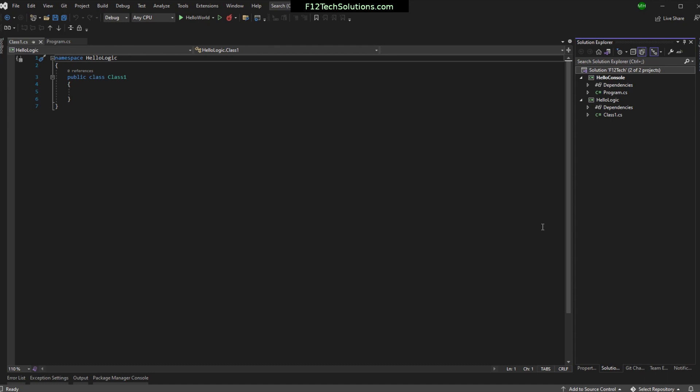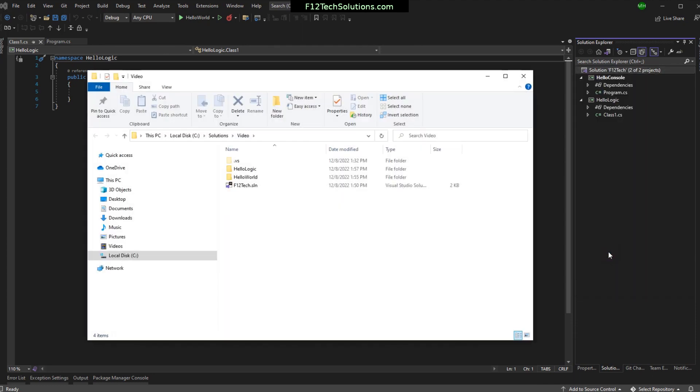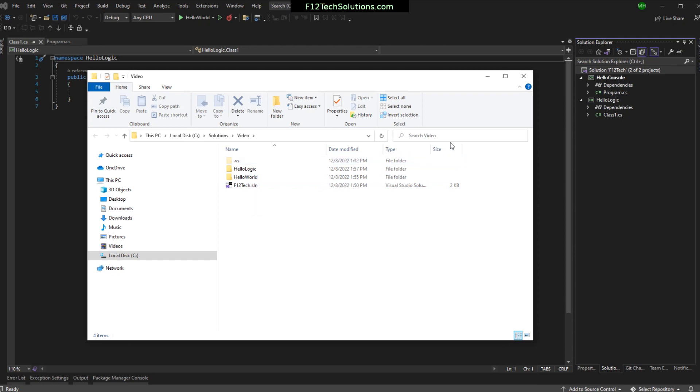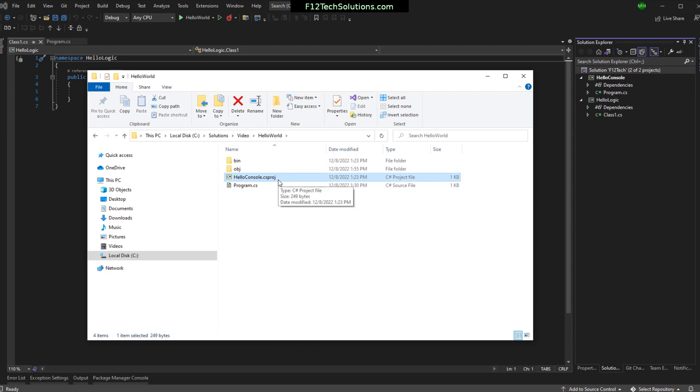That's csproj? Yeah. You wouldn't click the solution. No matter what, you can only have one solution. You can't have solutions inside of solutions. And you can't have projects inside of projects. It's a really flat tree. One solution, many projects, no branching. So when you're adding that, you'd actually click, you'd go into the Hello World or Hello Logic. Yeah, if you were adding an existing one, you're going to have to dig down and find the project file, the csproj.